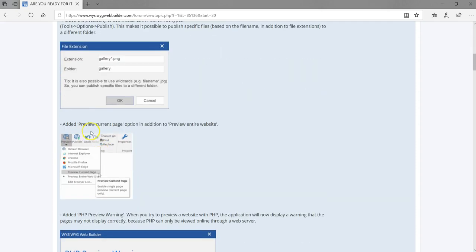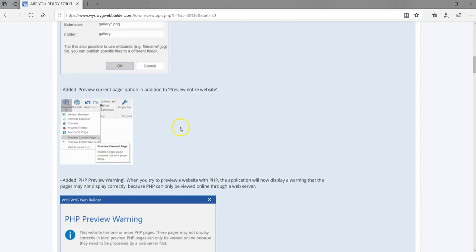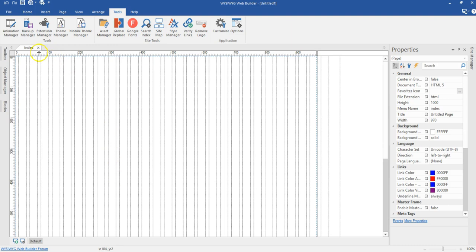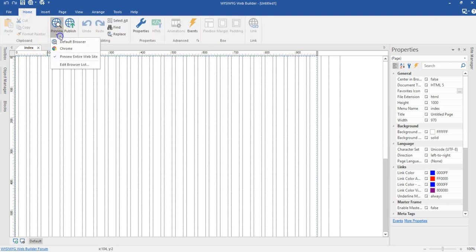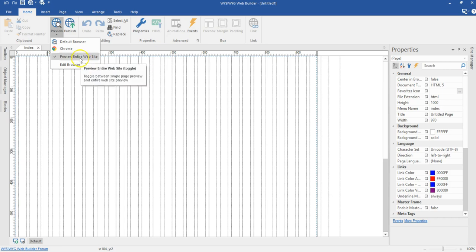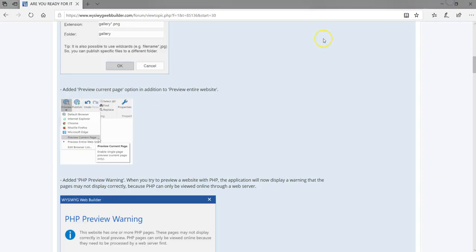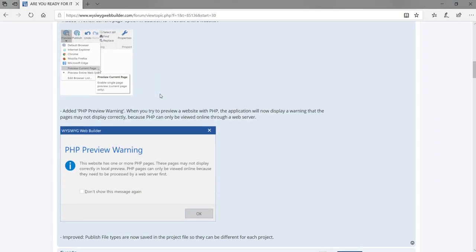The next feature is the preview current page option, in addition to the existing preview entire website option. As part of previewing your website, there's now an option to preview just the current page rather than the entire website. That's a cool feature.